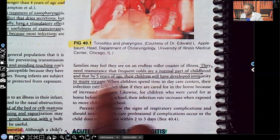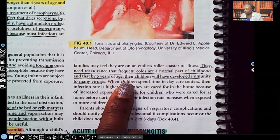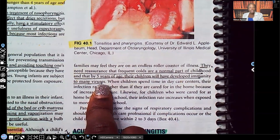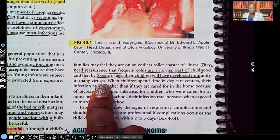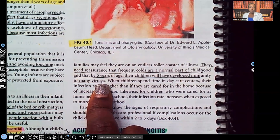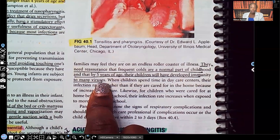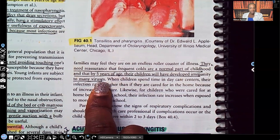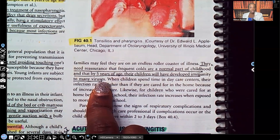By five years of age, children will have developed immunity to many viruses. Why? Because they've gotten sick so many times, especially if they're in daycare or preschool. You'll get a test question about a mom who's very concerned because her kid just started daycare and keeps getting sick — that's normal. It builds their immune system. By the time they're five years old, colds and upper respiratory infections really start to decrease because they've built up a sufficient immune system.